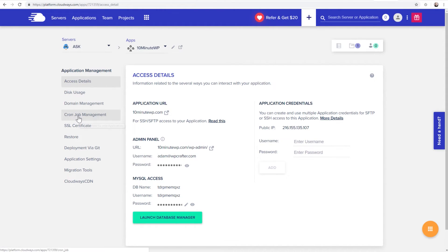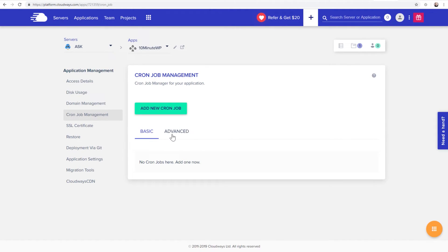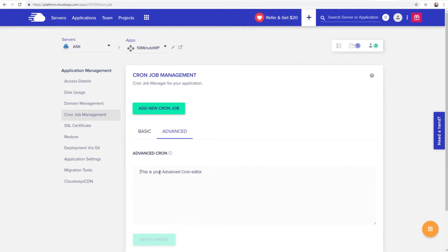Next, you're going to want to click right here. It says cron job management. Click on that. It's going to take us here. We'll click on advanced, and now we need to put something in here.